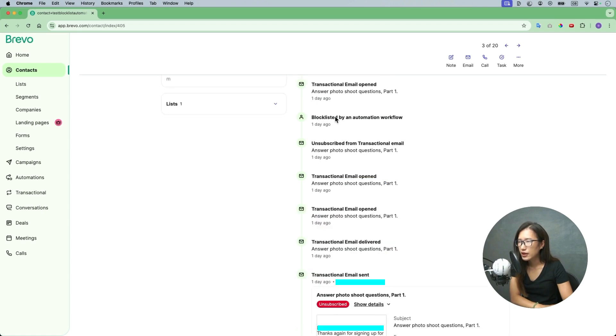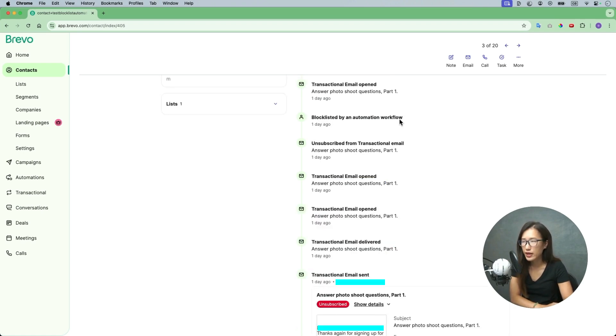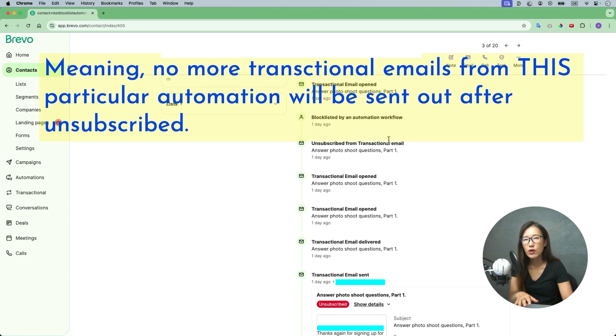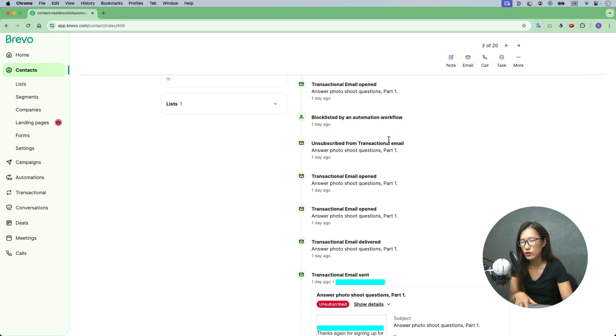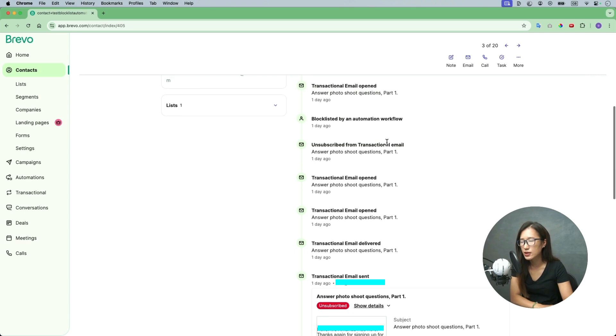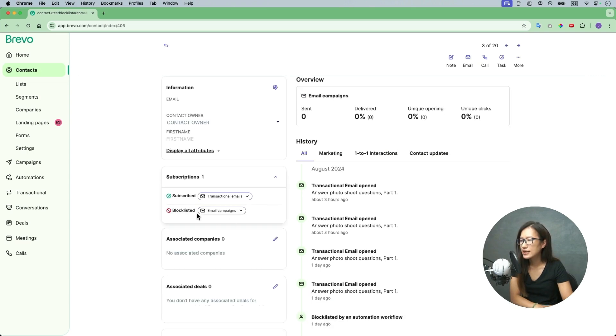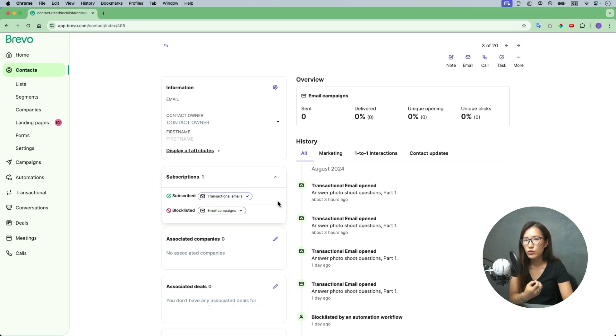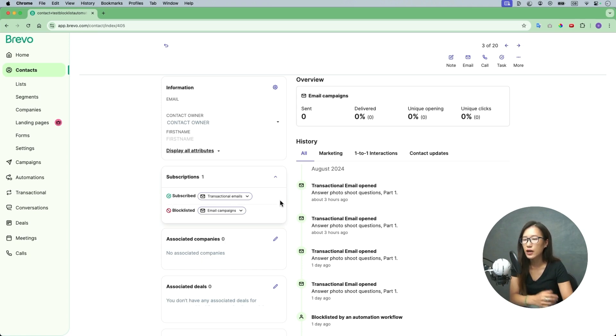And then afterwards, blocklist by an automation workflow. So that's the one that we just created, okay? So no more automation email will be sent to them or marketing email be sent to them. And you're able to see like it's blocklist to email campaigns, marketing campaigns, and transactional email they will still be able to receive. That means if I want to fill out the form to inquire again I can. I will still send, I was still able to receive the inquiry responses.